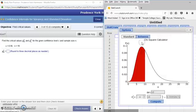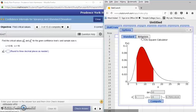We're going to use the chi-square calculator for that particular type of distribution. We're going to use the Between tab because we want a right and left-hand boundary. The number on the left will be the left-hand boundary and the number on the right will be the right-hand boundary.